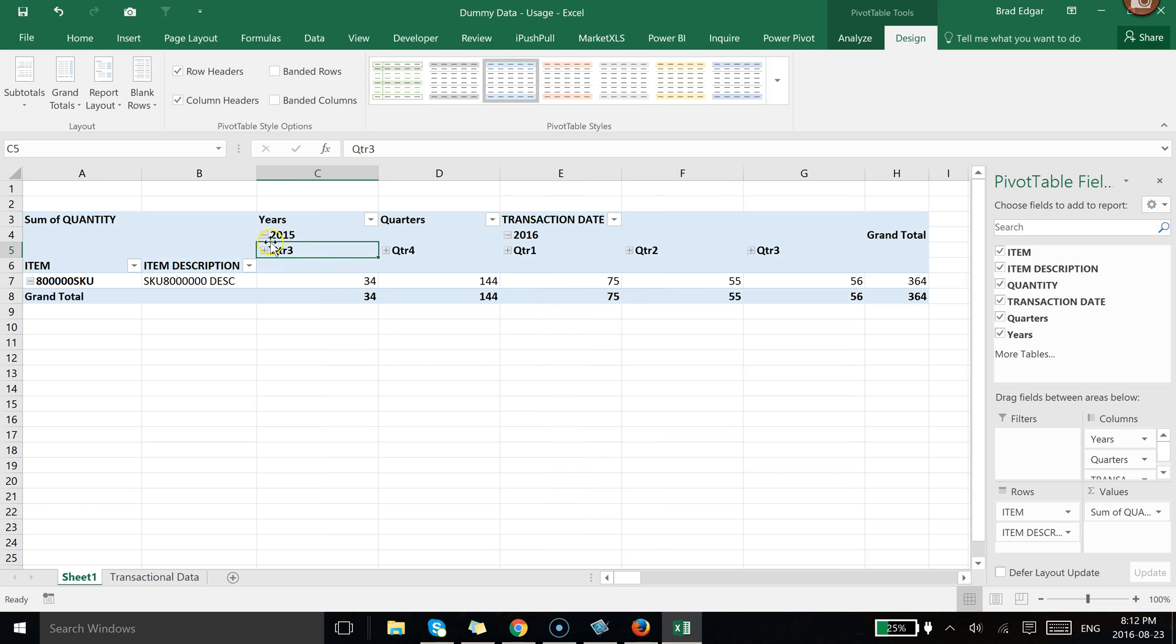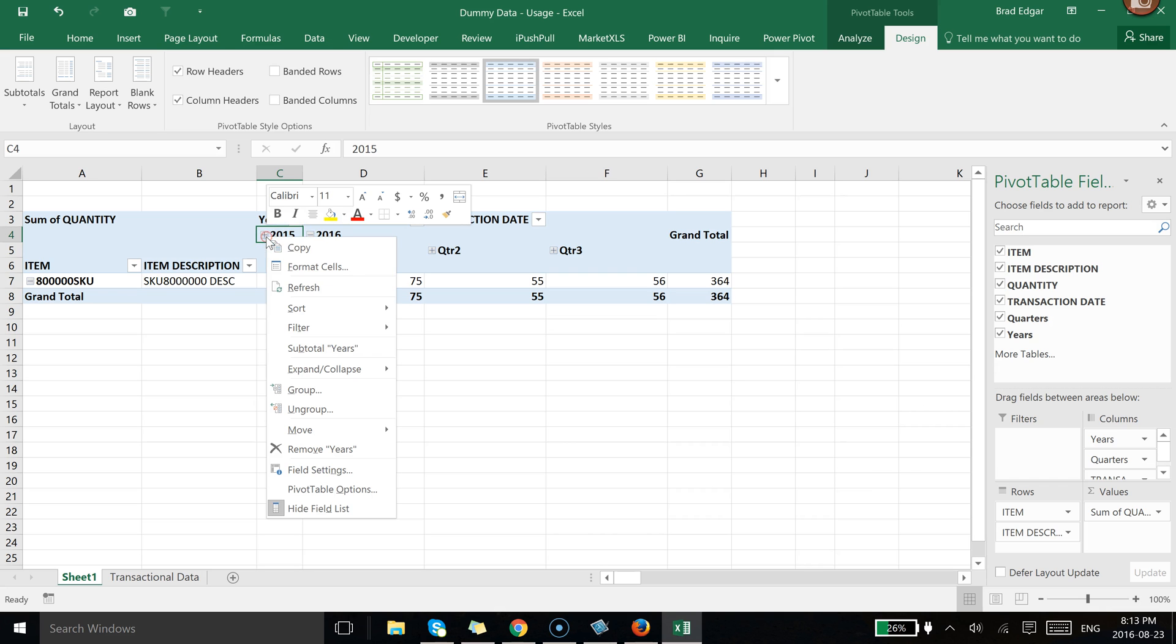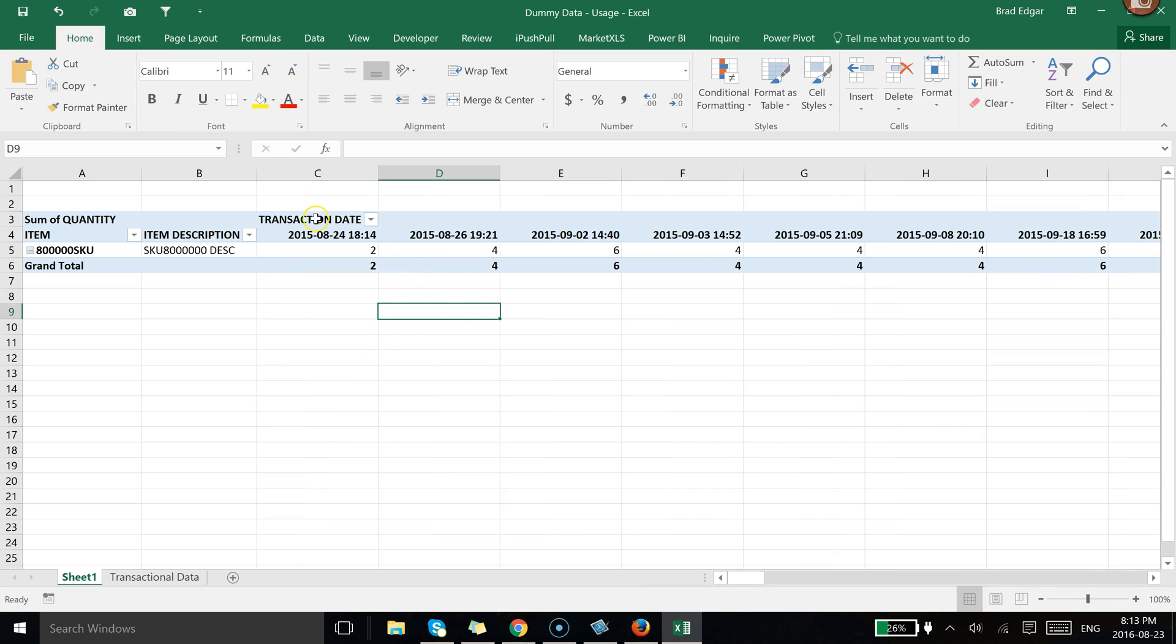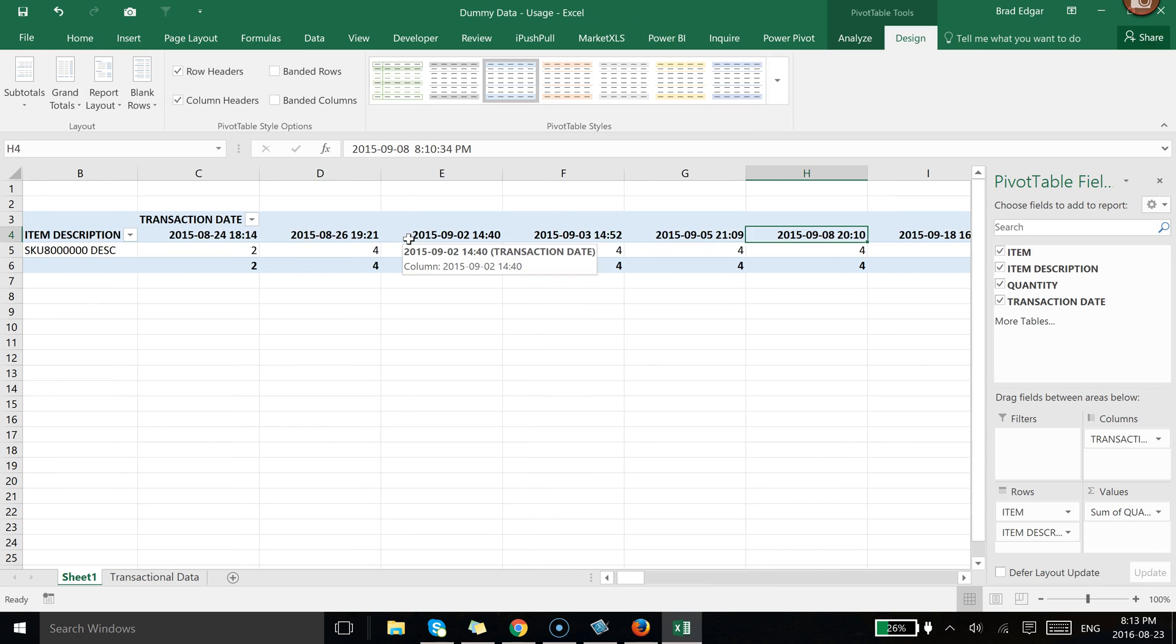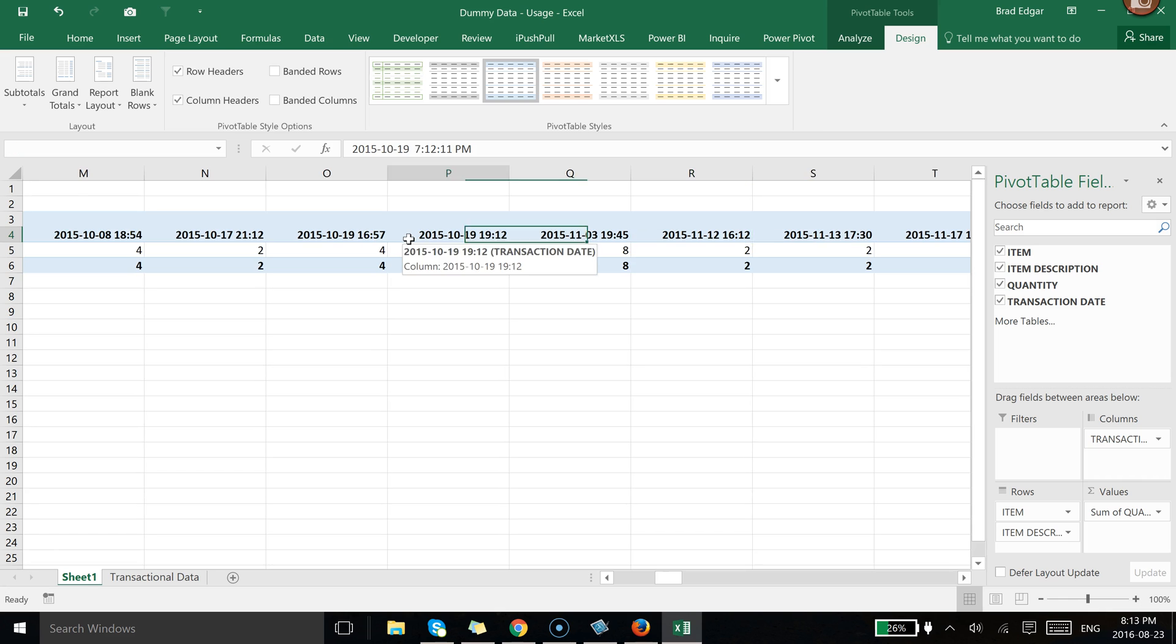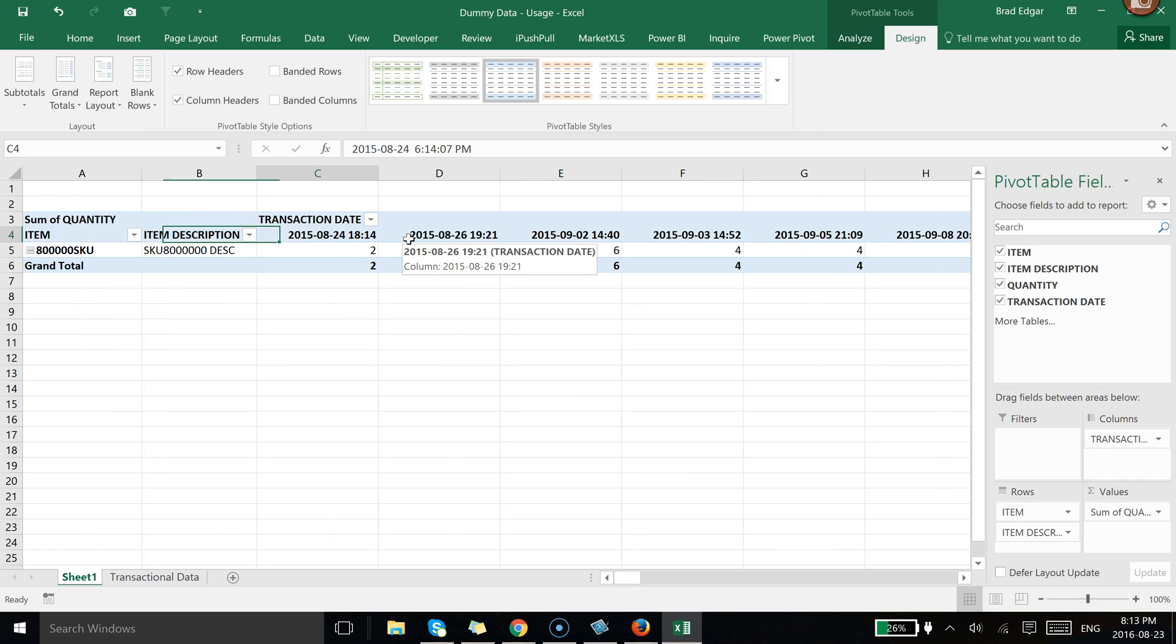So what I'll do is I'll ungroup it just so I can show you guys how this actually works. So if we go to ungroup you'll see every single day and what time there was an actual transaction within the past year. So now that we have that,